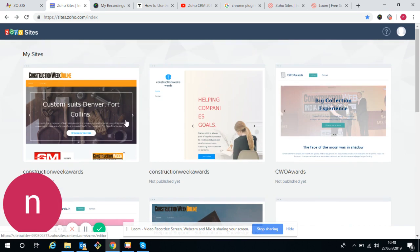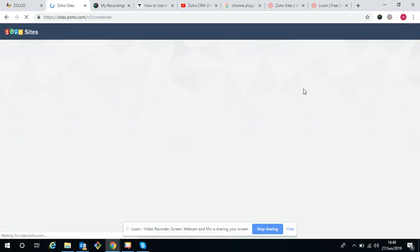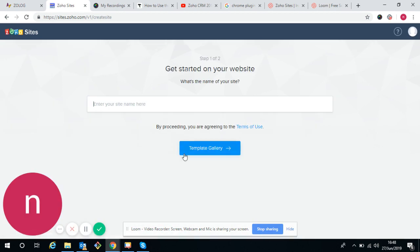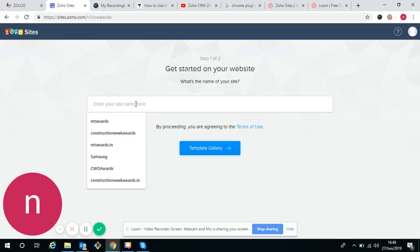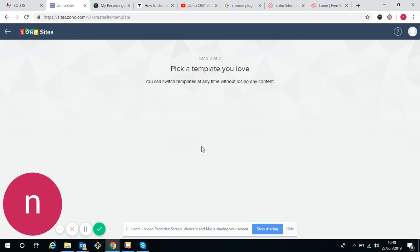If you want to create new, we can create new. Use a name as per your requirement. I'm using the name Empty Awards.